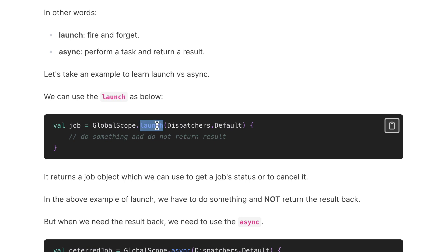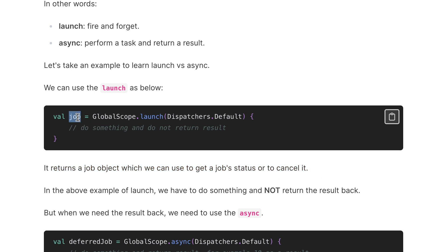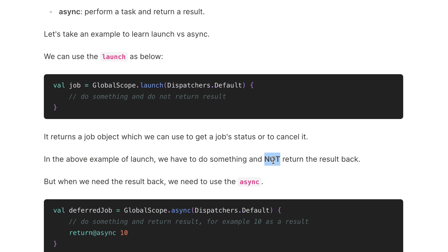As you can see, launch returns a Job, and this Job you can use to cancel it — you can write job.cancel(). However, this will not give you any resulting value because it doesn't have the await function. So it returns a Job object which we can use to get job status or cancel it. In the launch example, we do something but do not return a result — we are not concerned about any result.